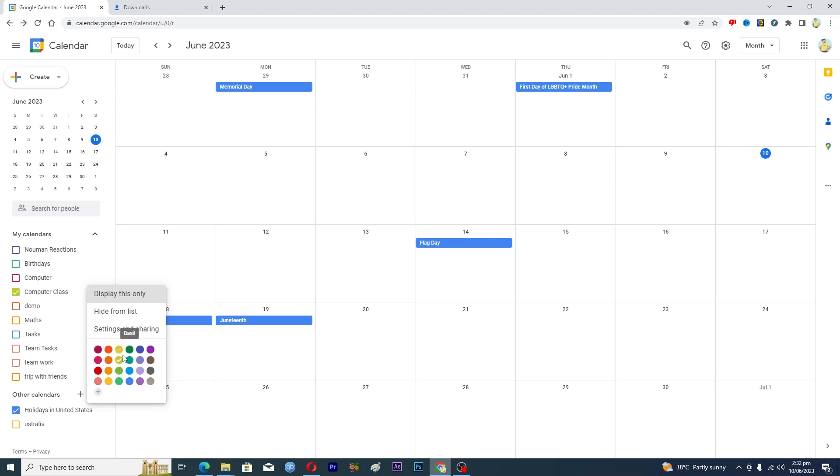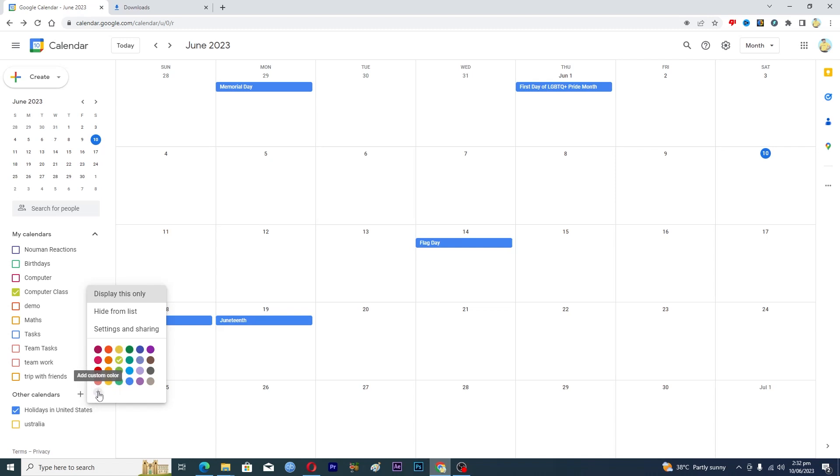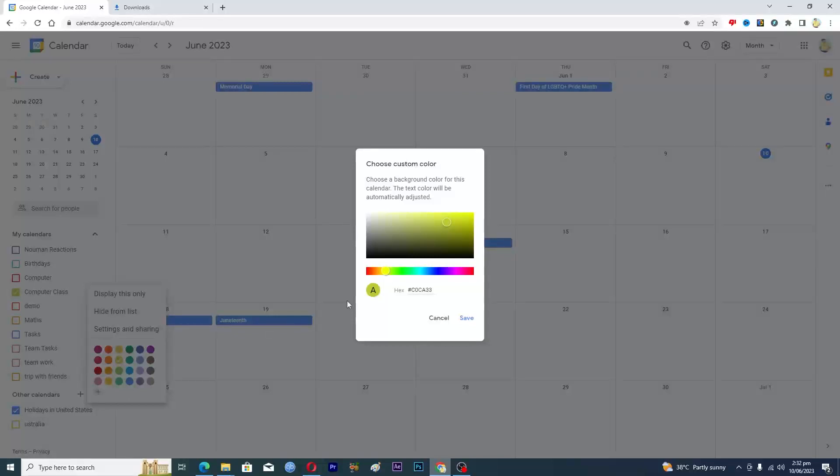But right here below, you can see this plus icon where it says add custom color. If you want to get more colors, you can click on this plus icon. Now here